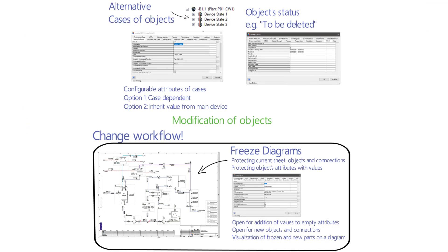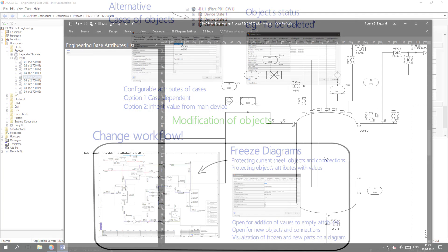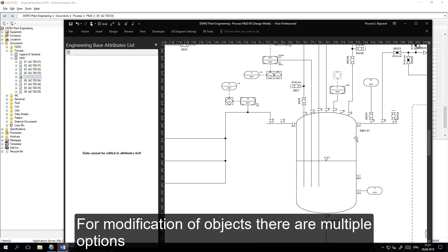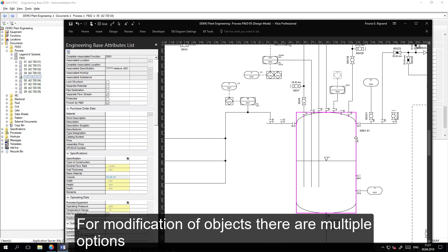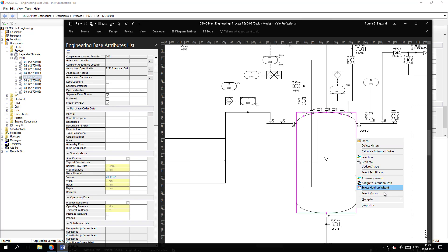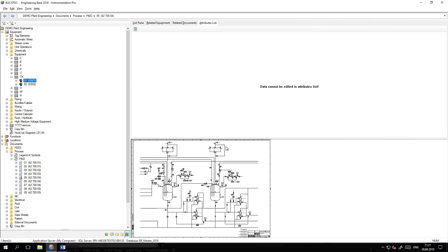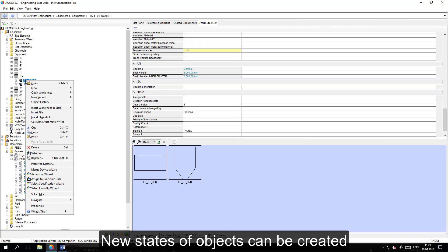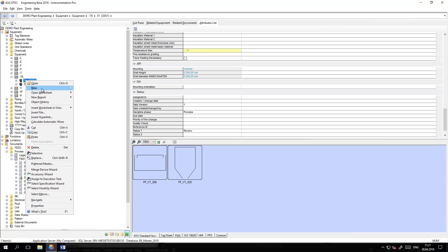If I want to modify an object I have two options. Either I can create a state or I can modify the attributes. In this case I will navigate to the object and instead of modifying this object itself, I will create a new state for this object.